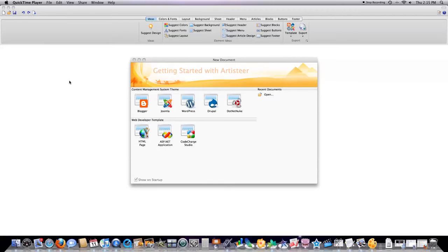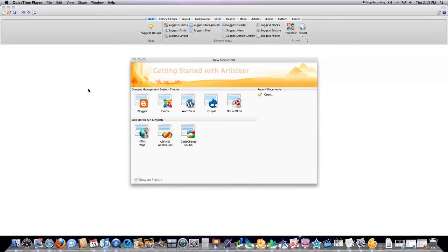Hi guys, today I'm going to show you how to create a nearly unlimited number of WordPress themes with a program called Artister that only costs $50. I never talk about products that cost anything, but in this case I think they're absolutely amazing. This program's amazing.